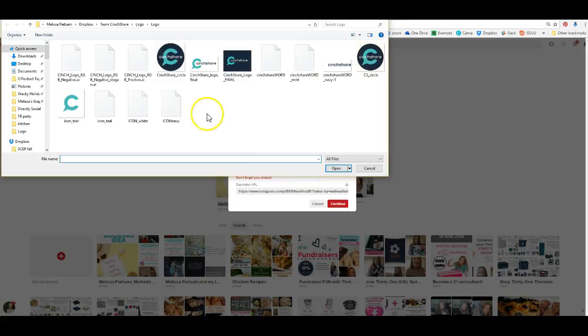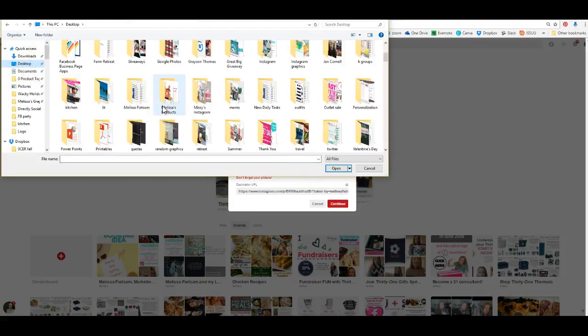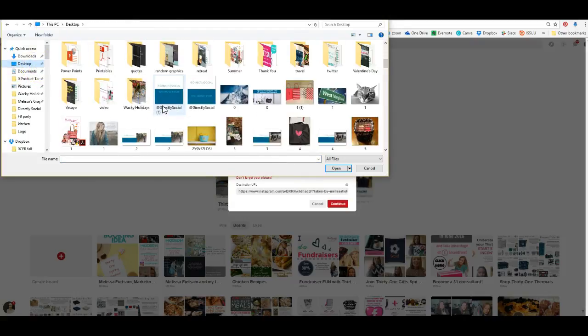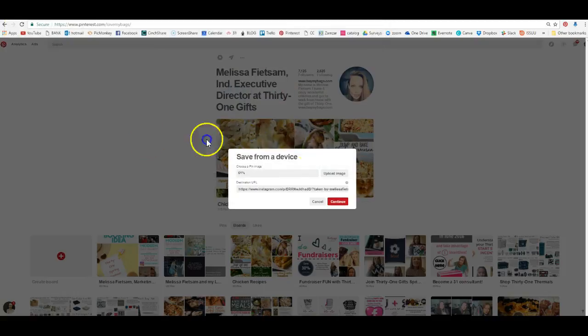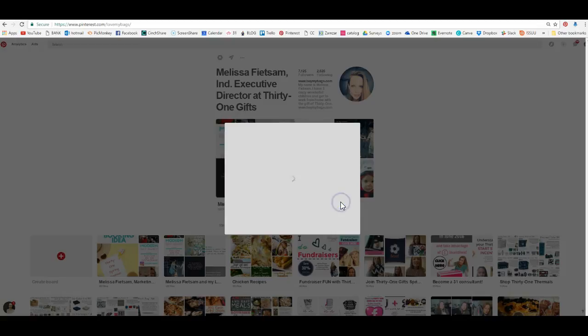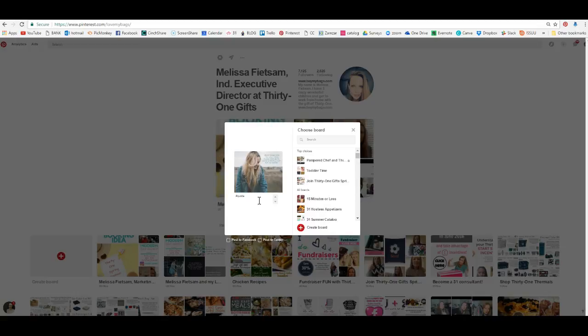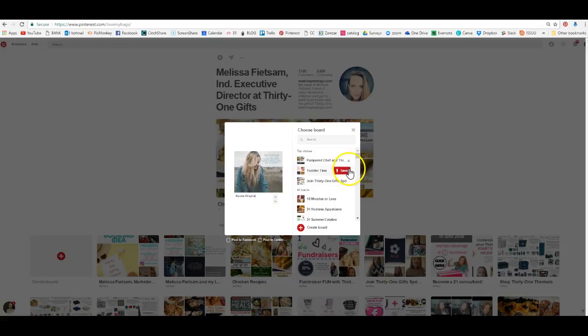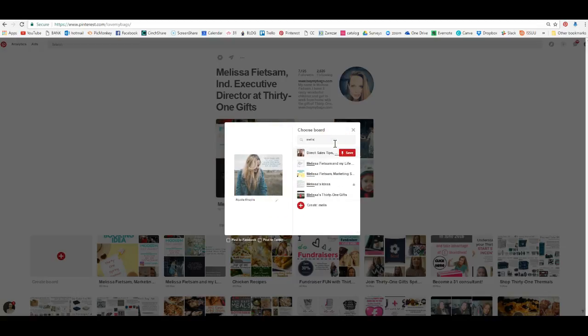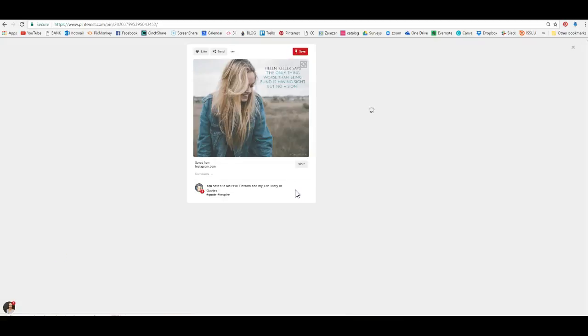We're going to upload the image here, and now we're going to save that quote and put 'quote inspire' as keywords. Now we're going to put that in my quote board that I love, and then we're going to click on that.